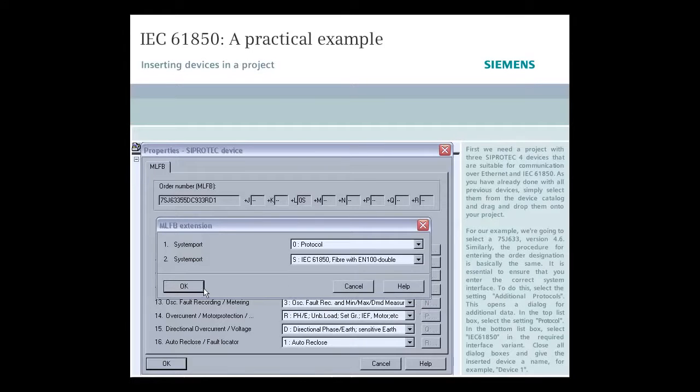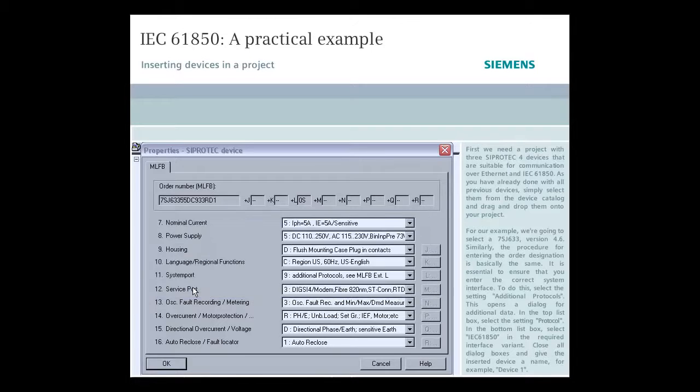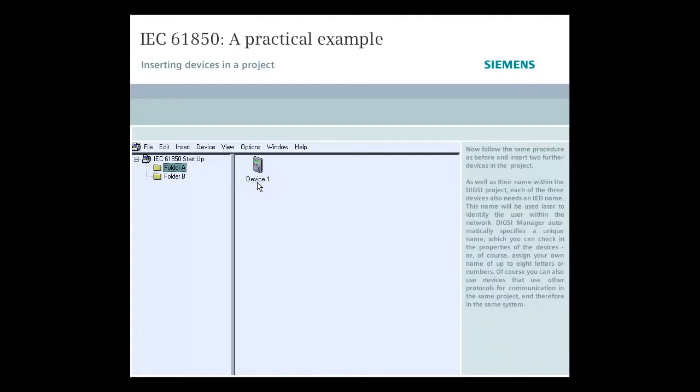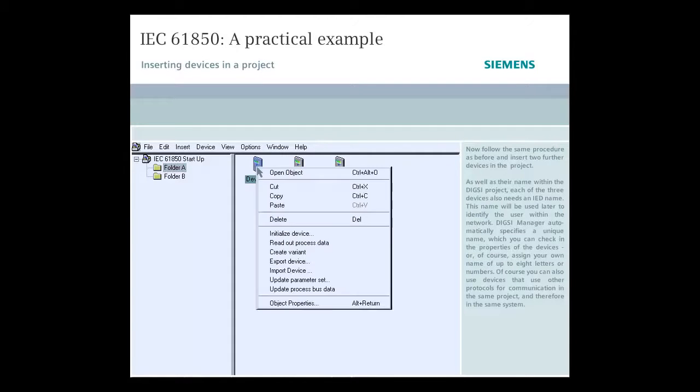Close all dialog boxes and give the inserted device a name, for example, Device 1. Now, follow the same procedure as before and insert two further devices in the project. As well as their name within the DIGSI project, each of the three devices also needs an IED name.